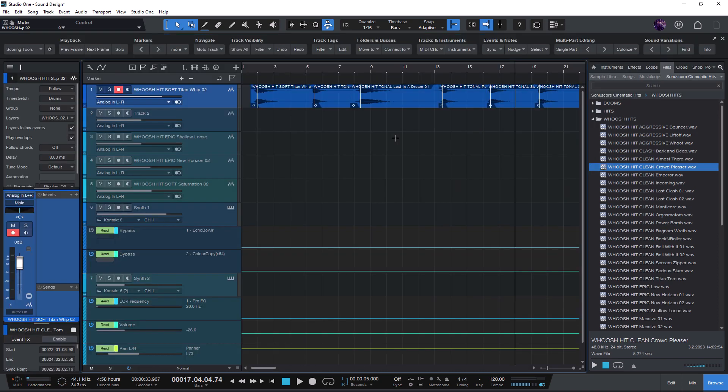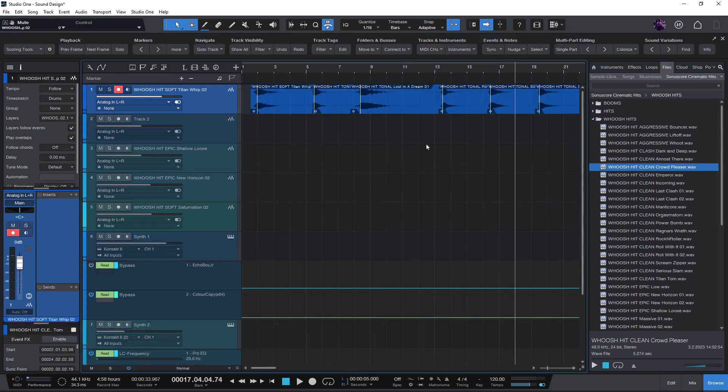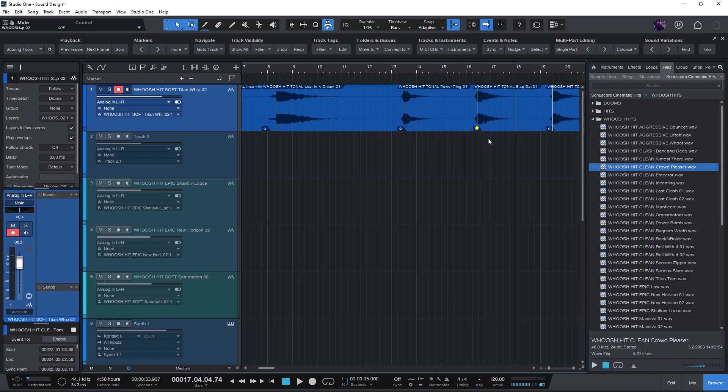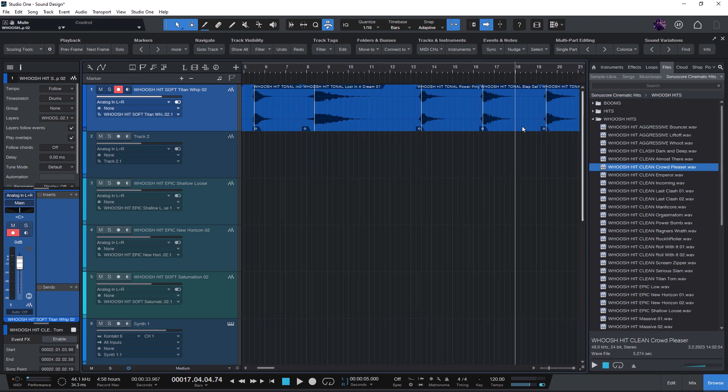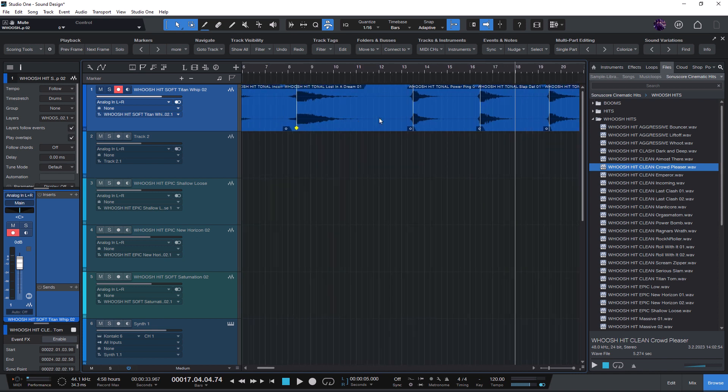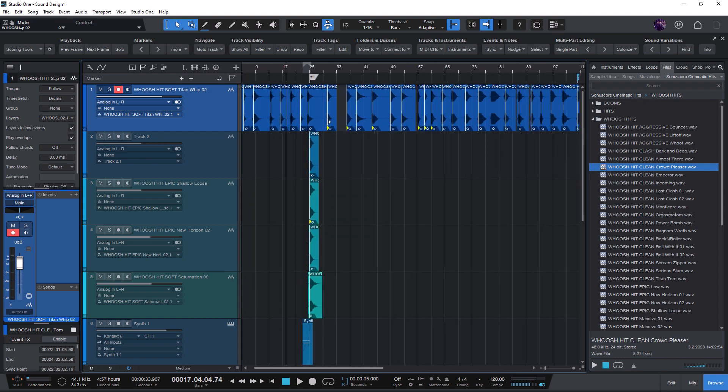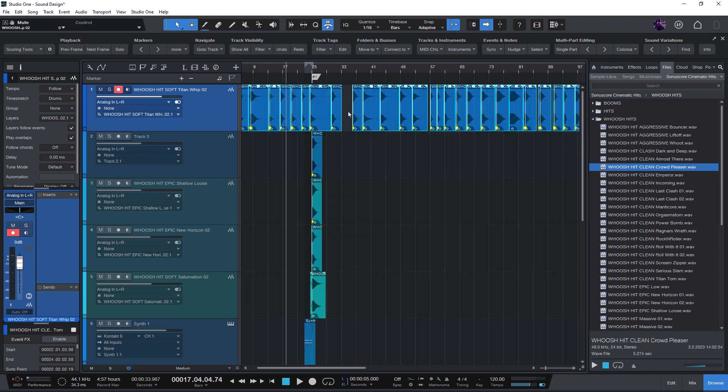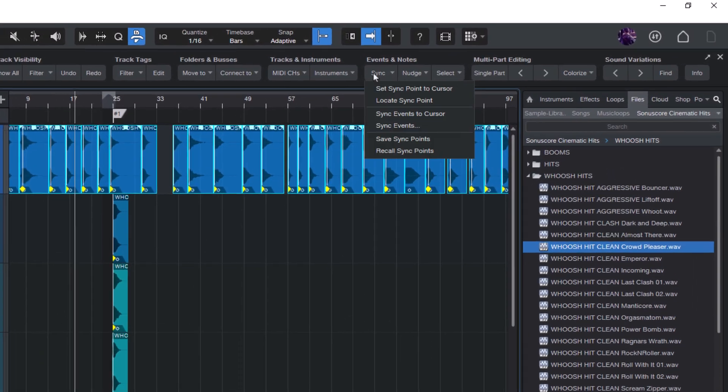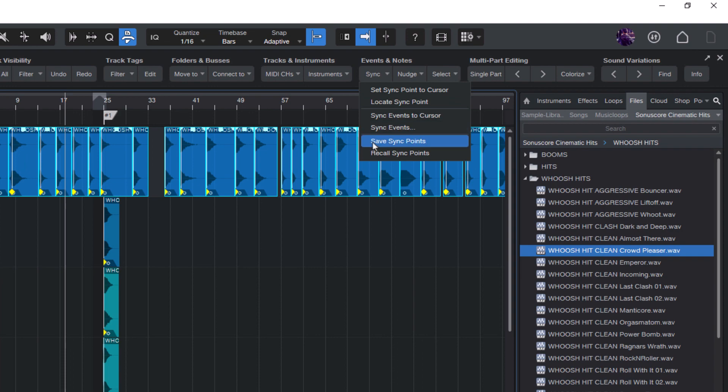So with the Save and Recall function in Scoring Tools, you can save the sync point for an audio file and recall it later. To save the sync point, just select all the audio events and then choose Sync and Save Sync Points.